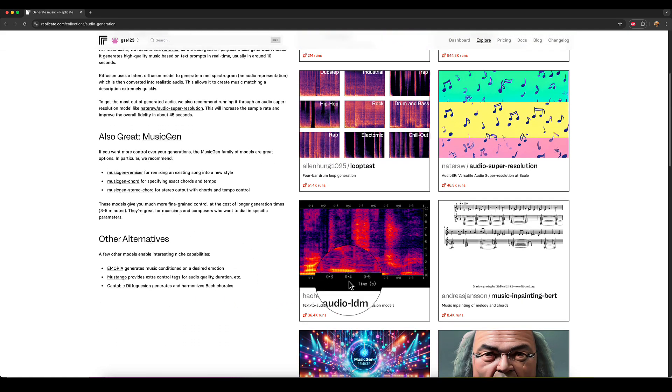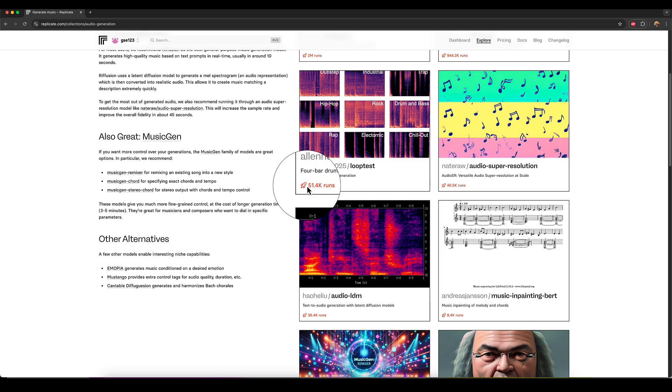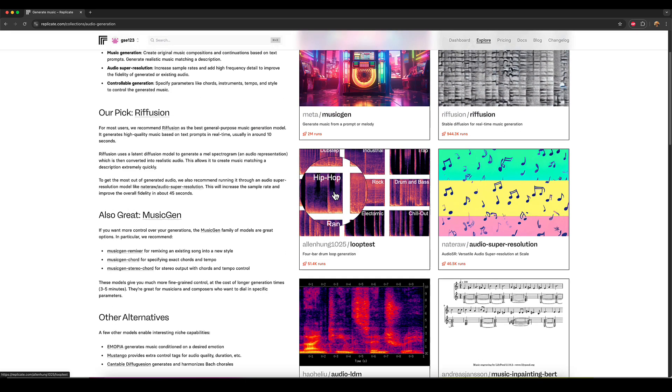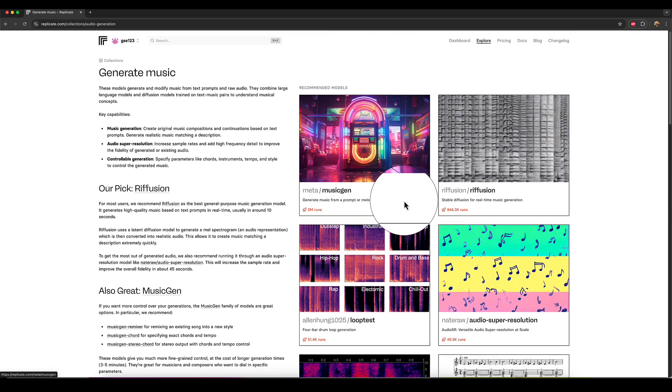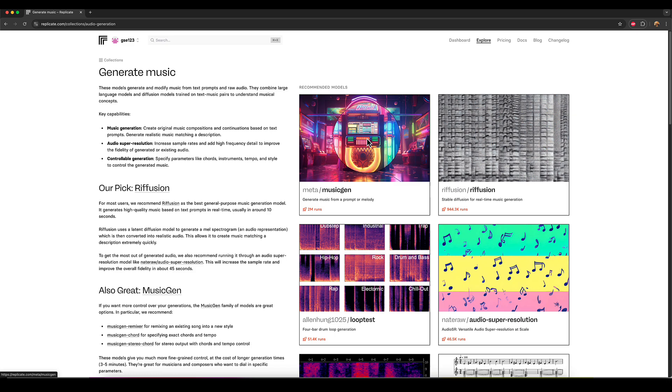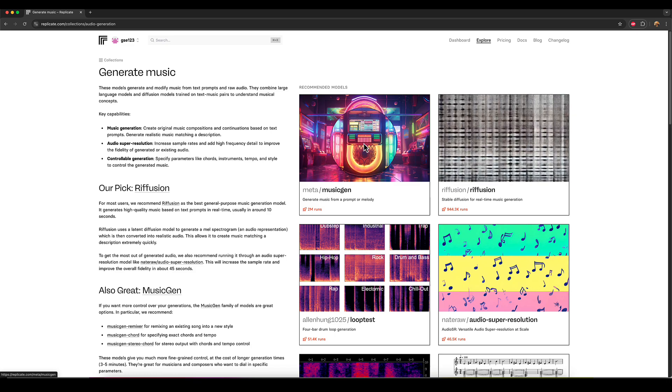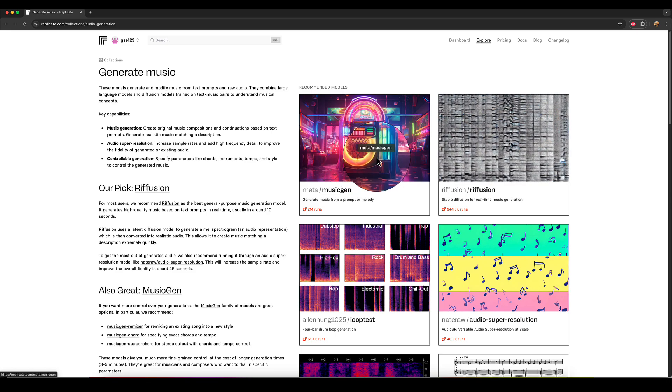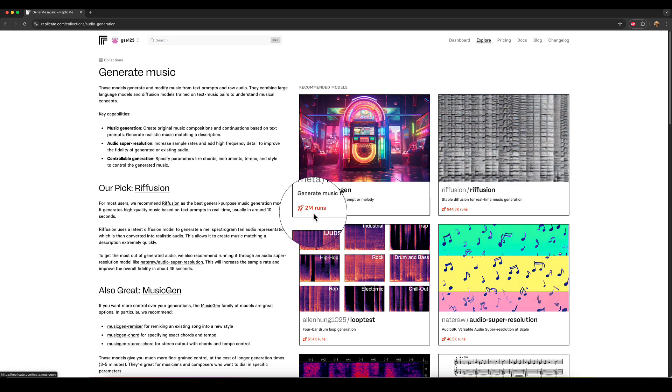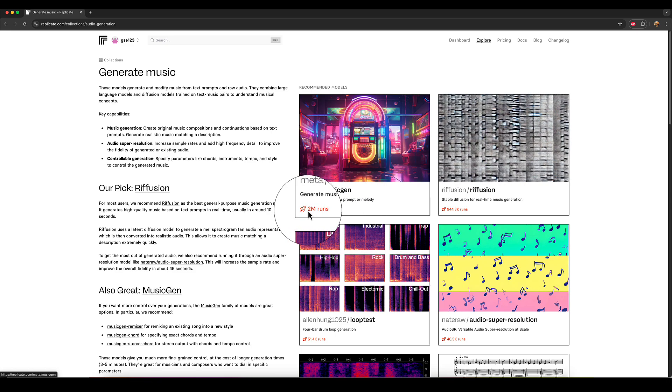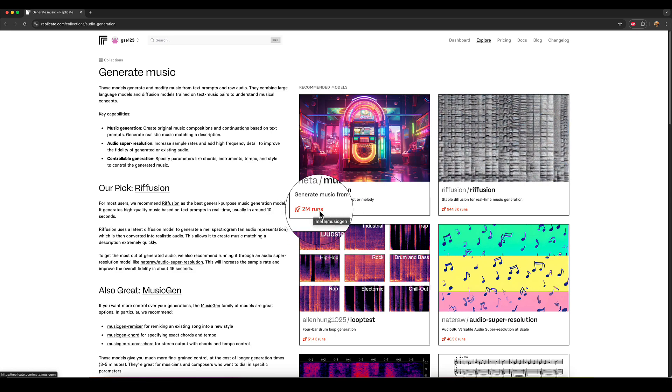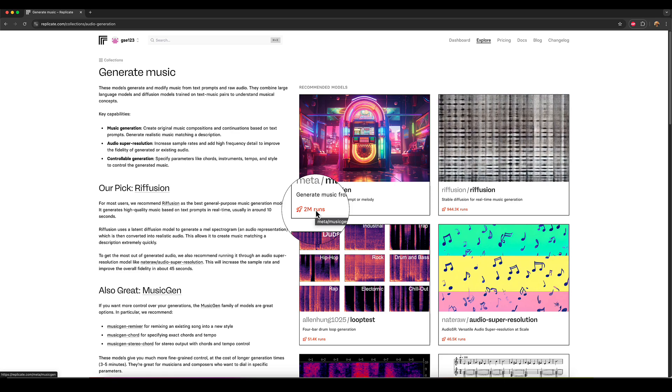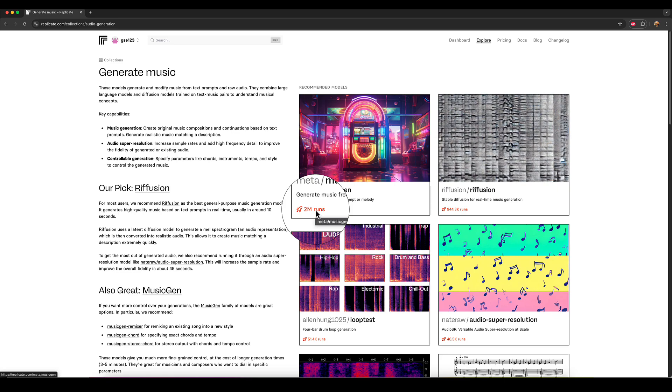And you can see under them all, how many runs they've got, and it's normally listed by popularity. So this particular music generation platform model has got 2 million runs, which shows you that it's incredibly popular.